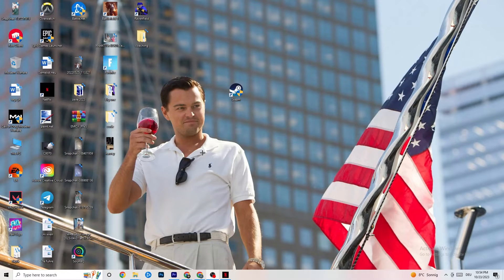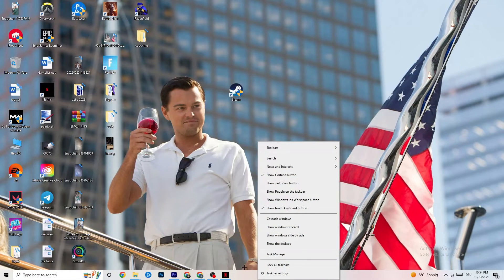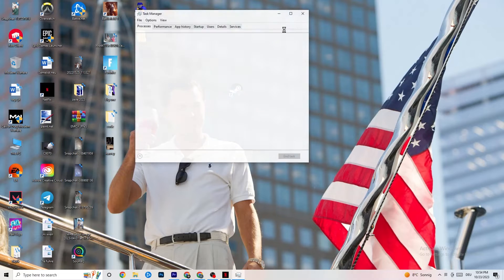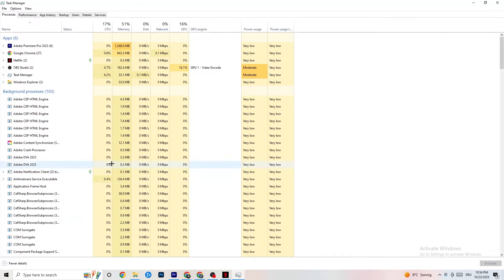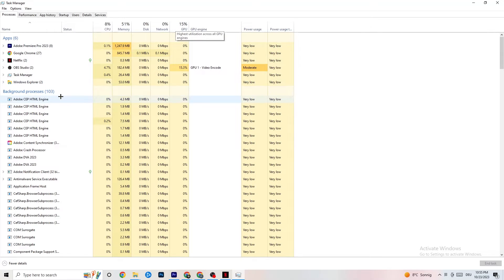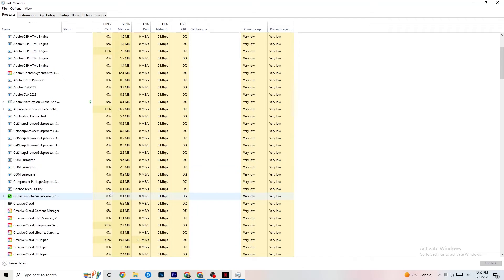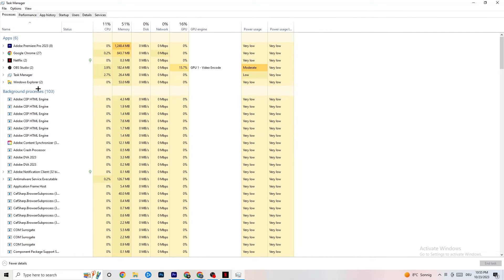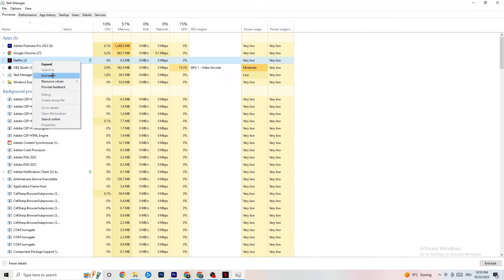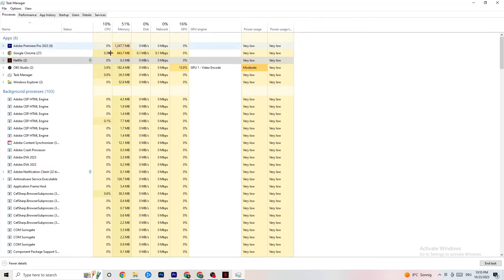Right-click your taskbar and open Task Manager. Navigate to the Processes tab and end every task that is currently consuming too much CPU or GPU usage. These could be background processes or apps. If they are not related to Windows, right-click them and click 'End Task'.